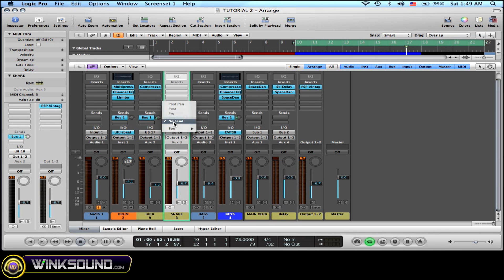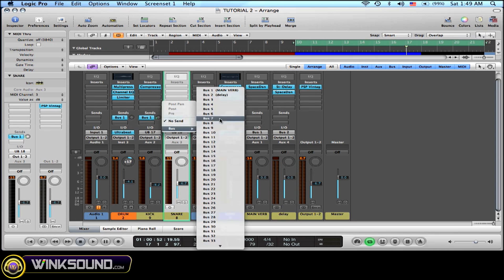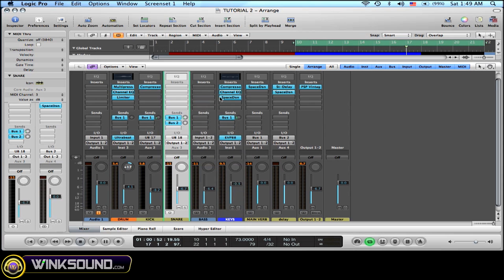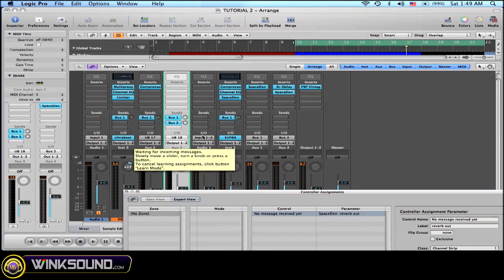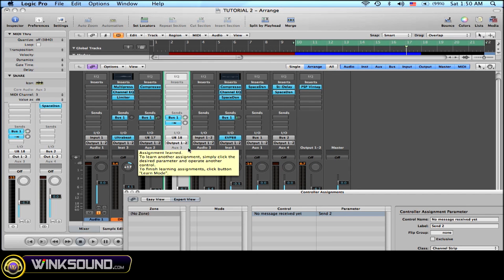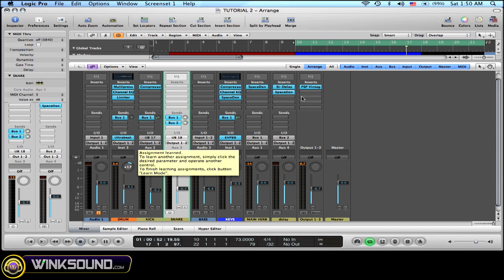So now I'm going to send my snare to bus 2. I'm going to press my keyboard command L, and I'm going to move my send knob in my MIDI controller. And then I press again command L, and here I have my parameter assigned.